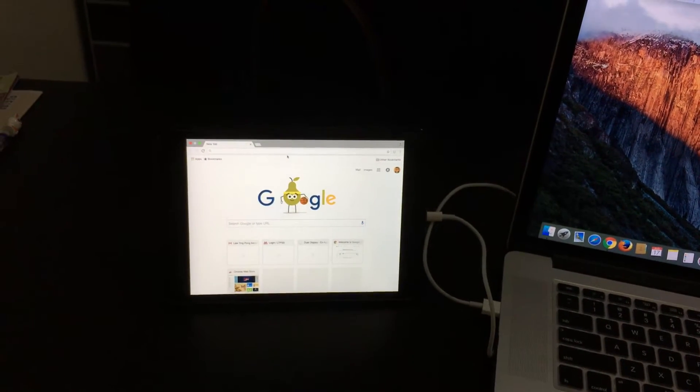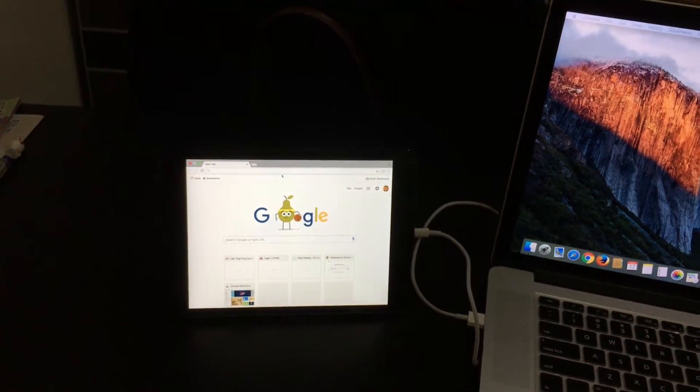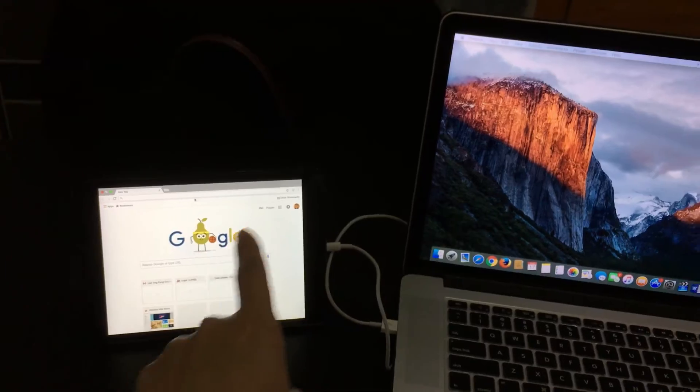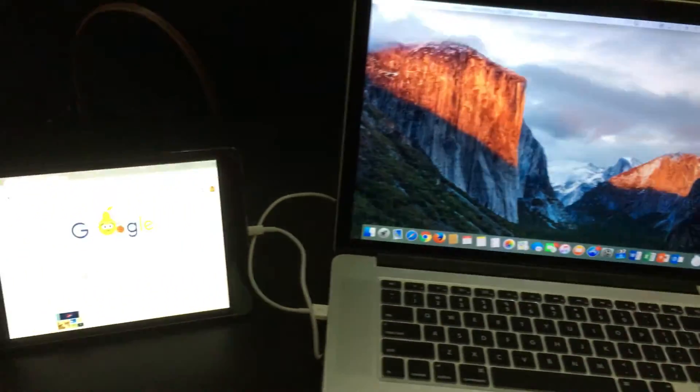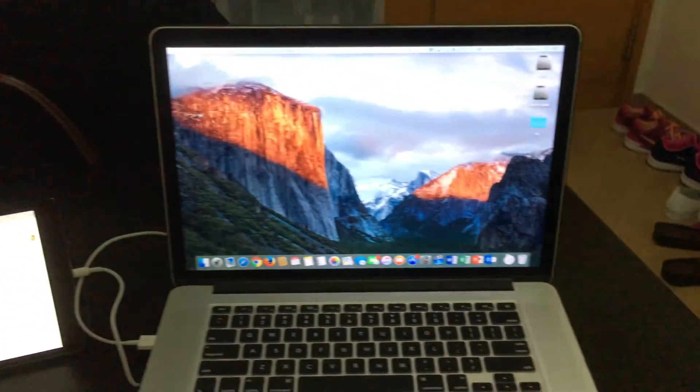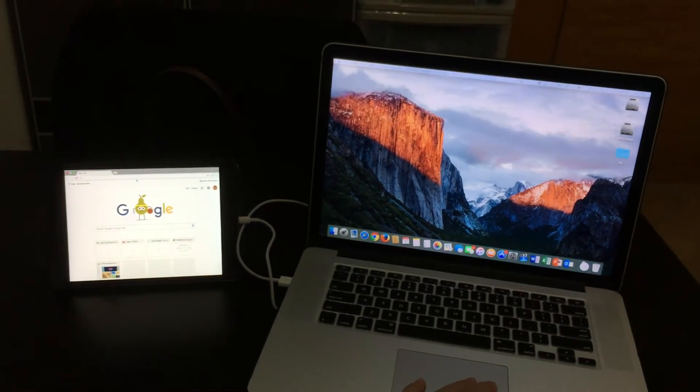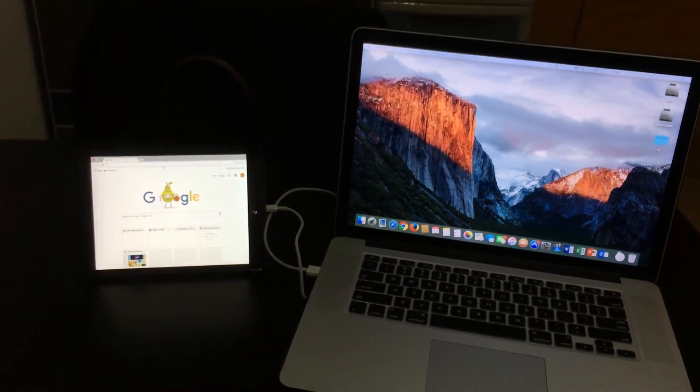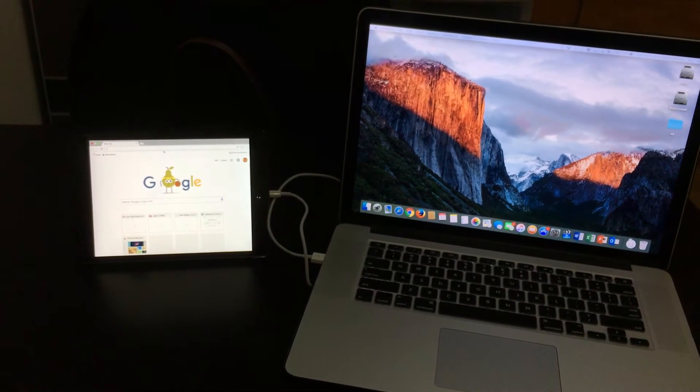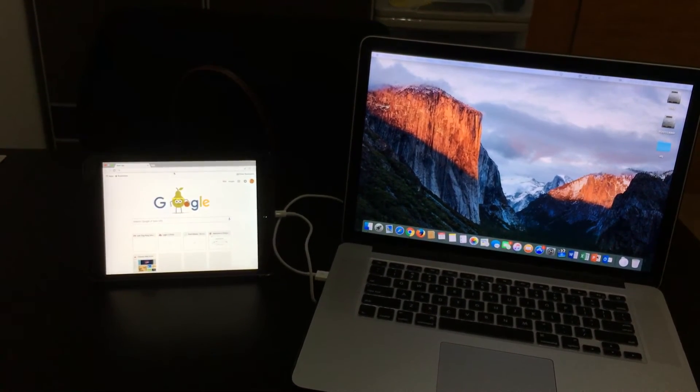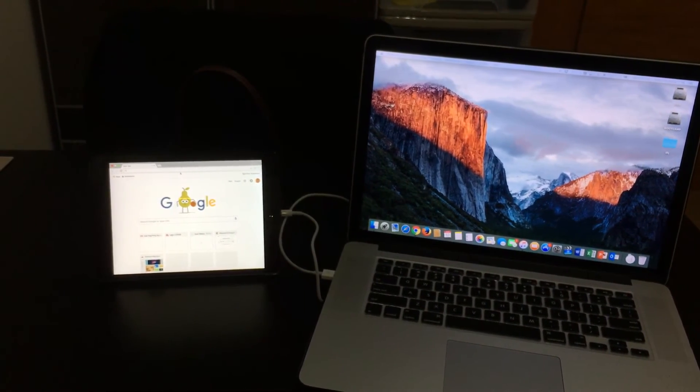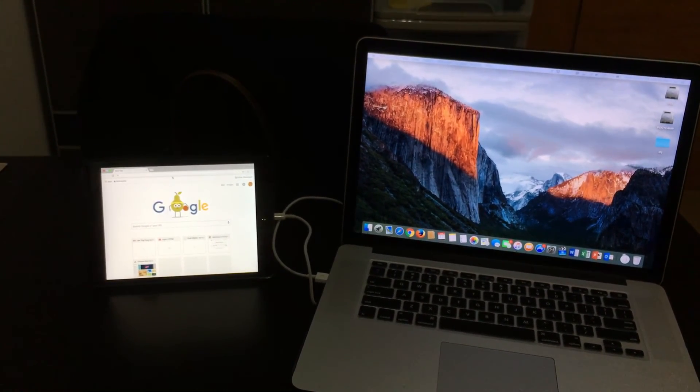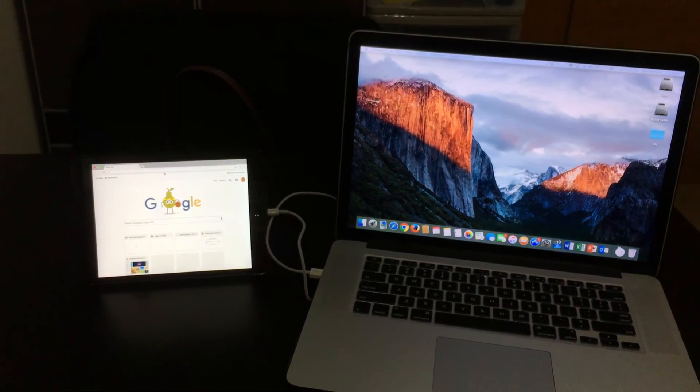One thing I haven't been able to work out yet is, say, if I want to have that screen over there. At the moment, it's only on the left side. I want to try and get it on the right side. I haven't quite worked that out yet, so I'll play around with it and see what happens. So, that, in a nutshell, is Duet Display. Thank you for watching. See you soon. Bye-bye.